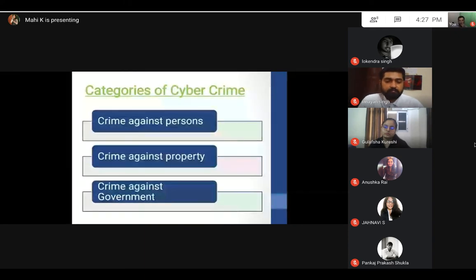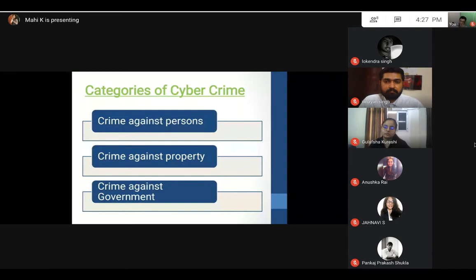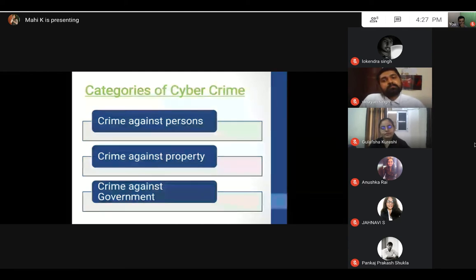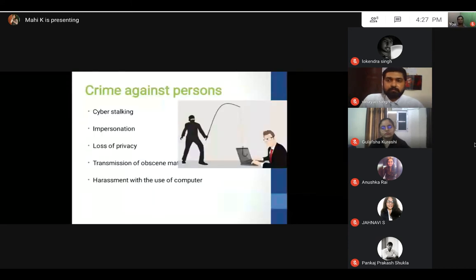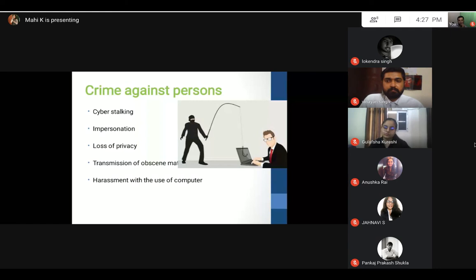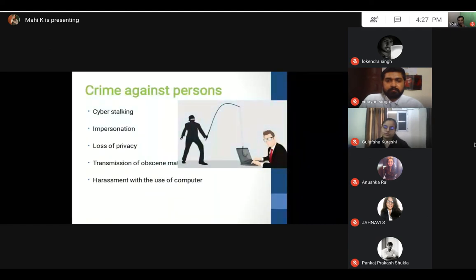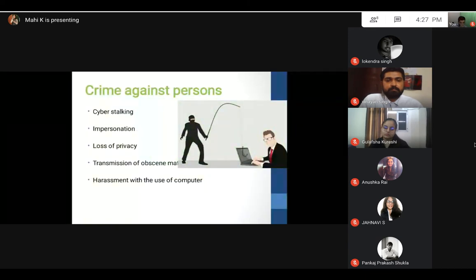There are various cyber crimes that are used by cyber criminals to get into people's computers and gain substantial information and substantial gain from them. We can bifurcate them into three categories: crimes against persons, crimes against property, and crimes against government. Crime against persons affects the lives of actual people. Examples are cyber stalking, impersonation, loss of privacy, harassment with the use of computers, and transmission of obscene material. This type of crime affects individuals, and the trauma the victim gets is at a different level.